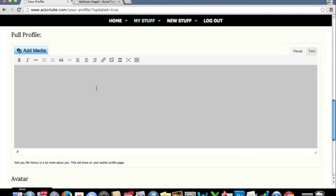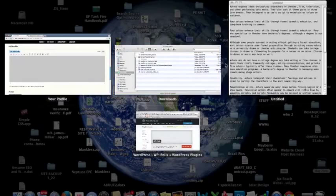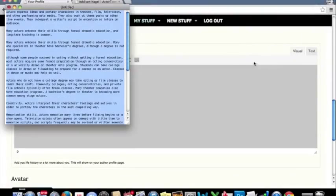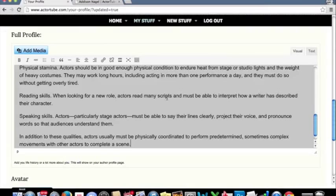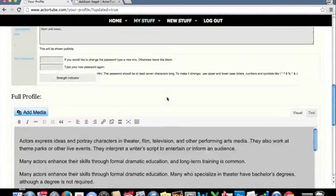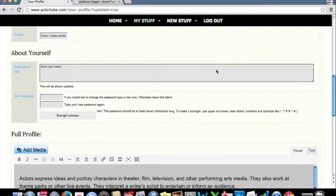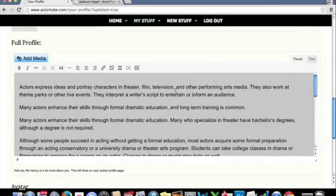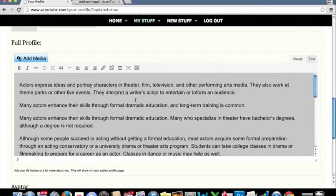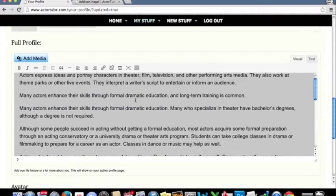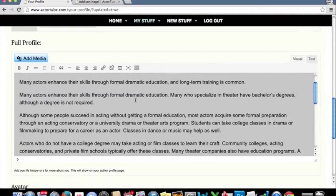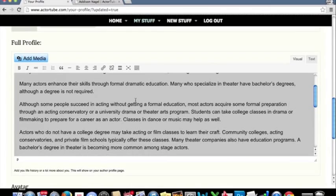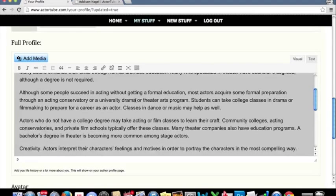So in this full profile section, I've already got some content set up for this. I'm going to bring it over. And you can see I've copy and pasted this content actually from the United States government's website, Bureau of Labor and Statistics, about actors.